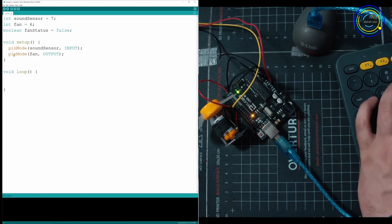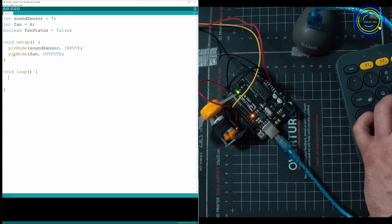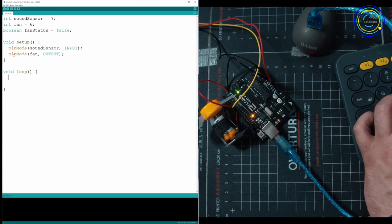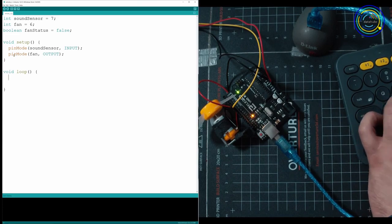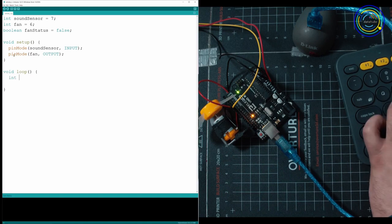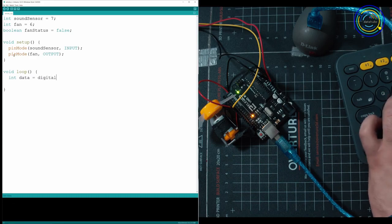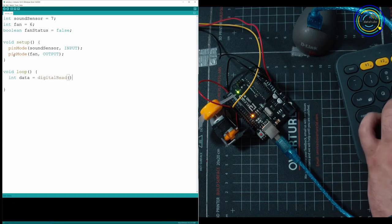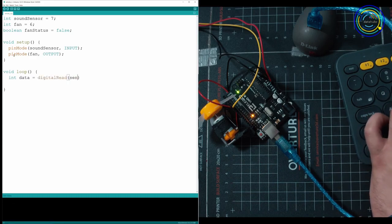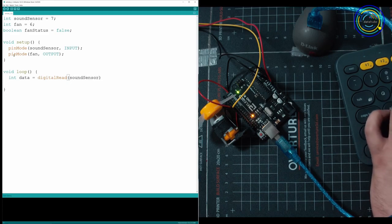So here we have a couple things to do. First thing we have to do is pull the results from our sound sensor every x amount of time. So I'm going to go and make a value here called data. And we're going to be doing digital read since it's the digital module. I'm going to grab sound sensor.